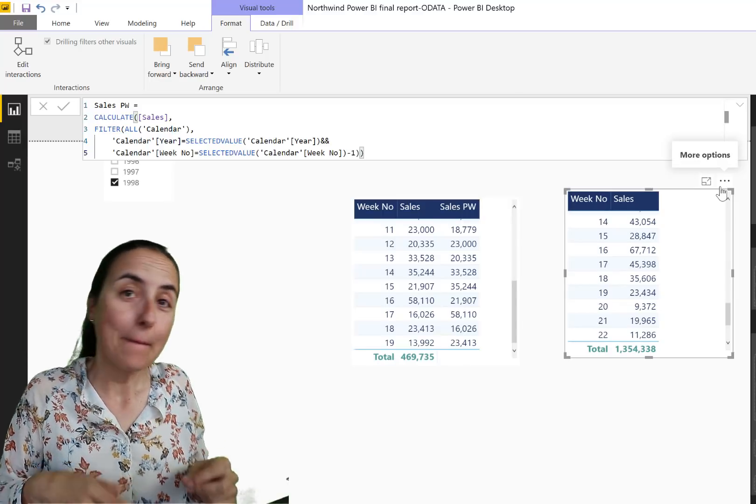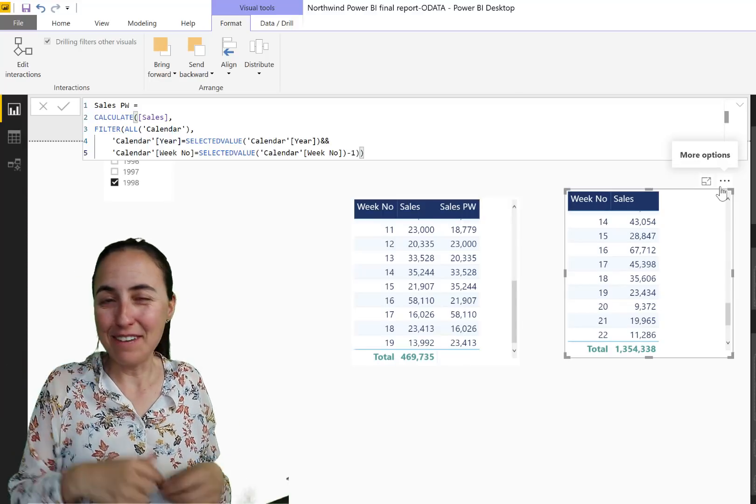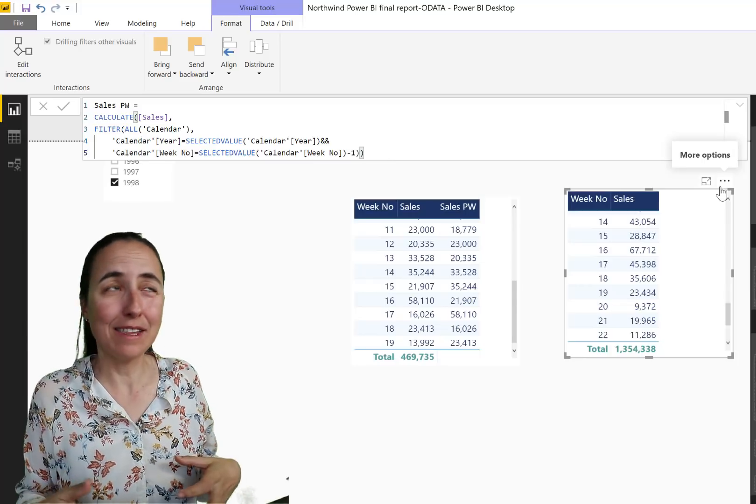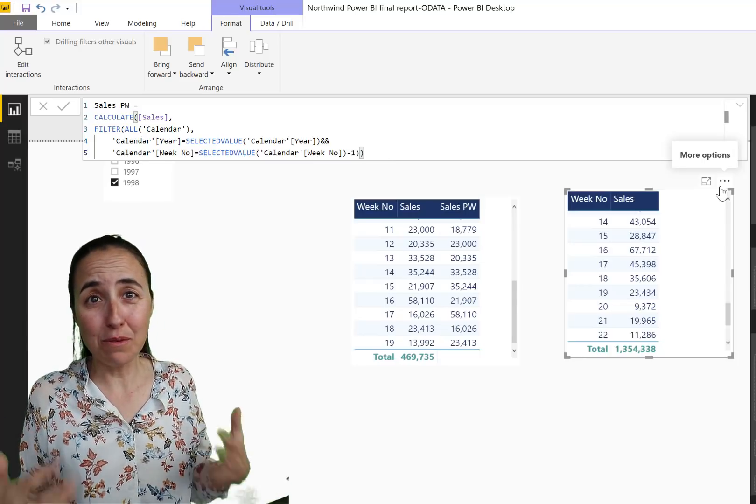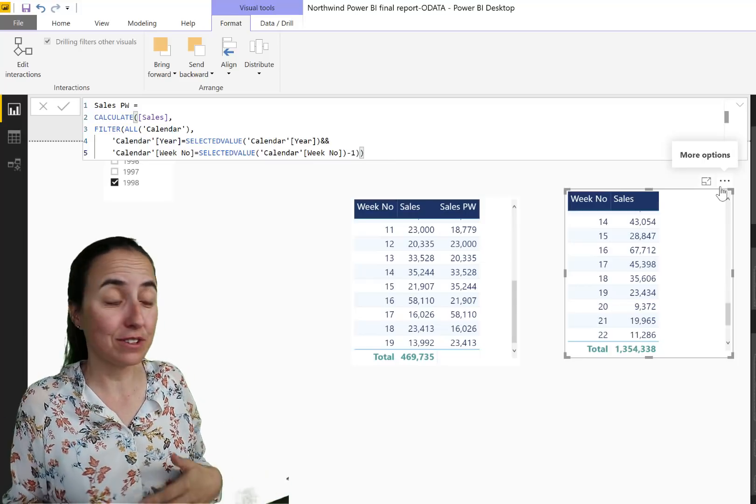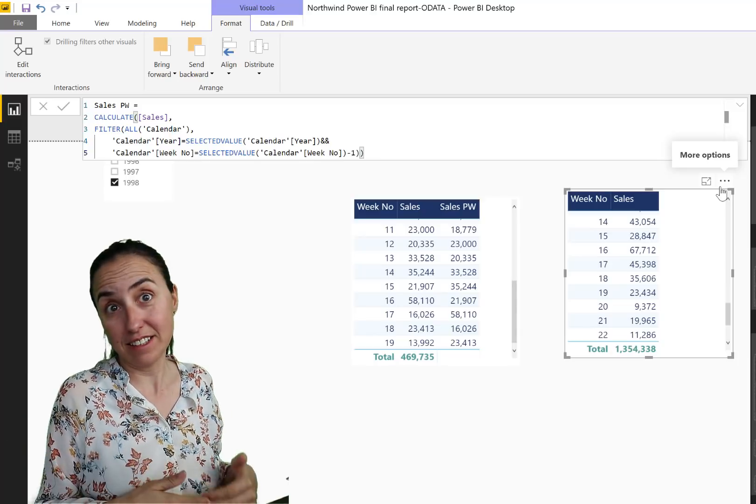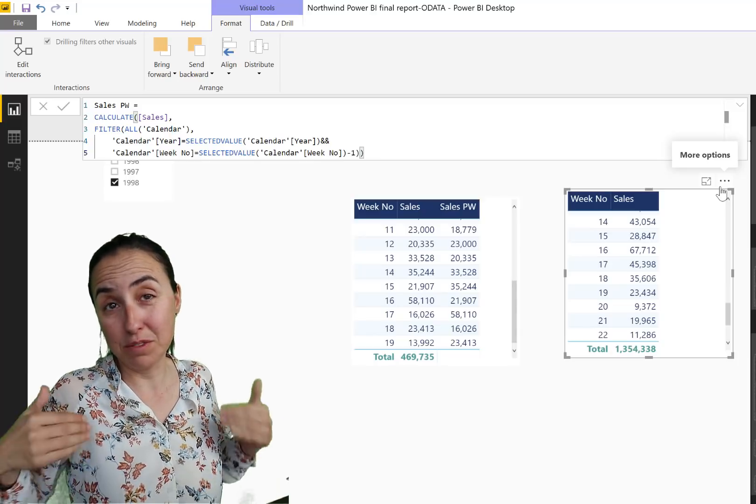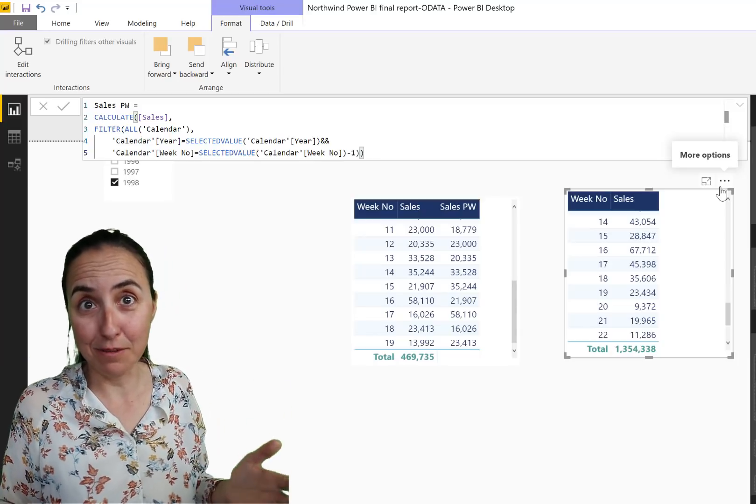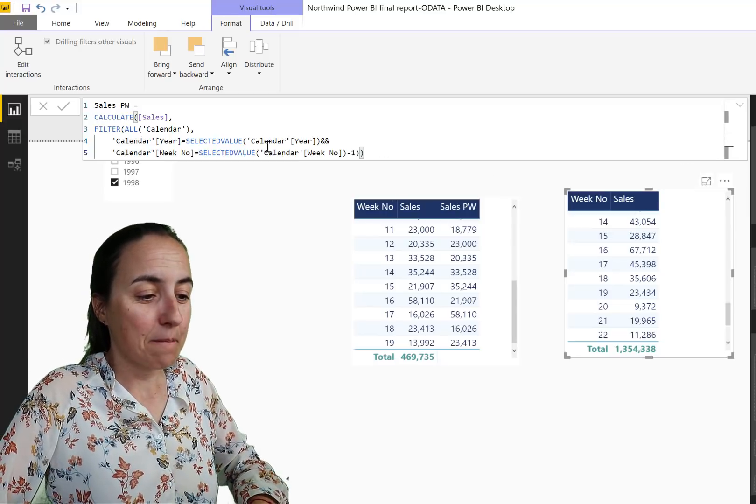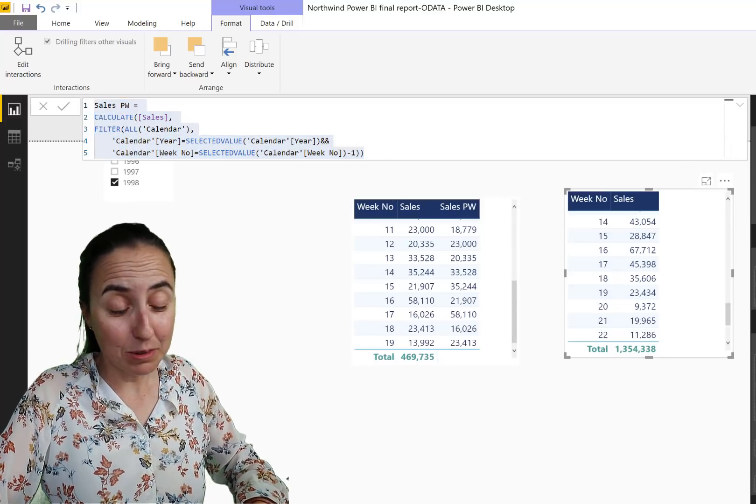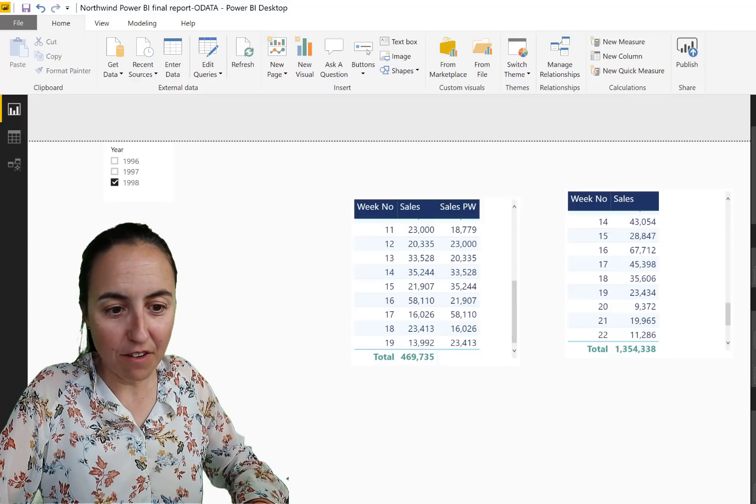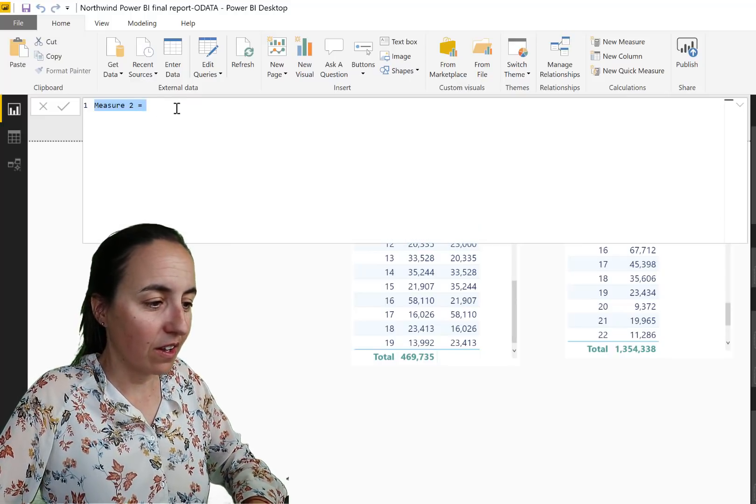Okay, now we want to have Sales Same Period, the same week but last year. Okay, because we have a seasonal business. Let's say that we sell ice cream, so obviously we want to measure July sales this year with July sales last year, which is probably our peak in ice cream sales. Okay, so how do we do that? It's actually very simple too and very intuitive. I'll show you.